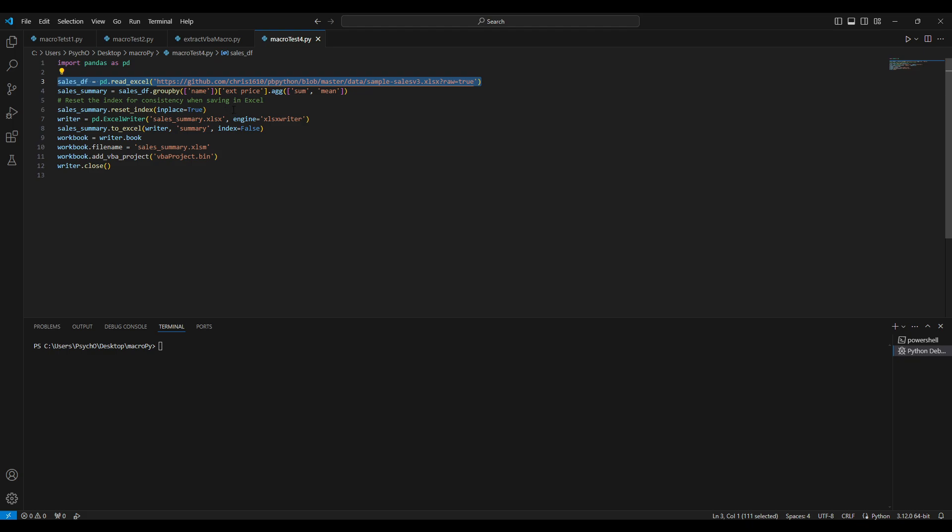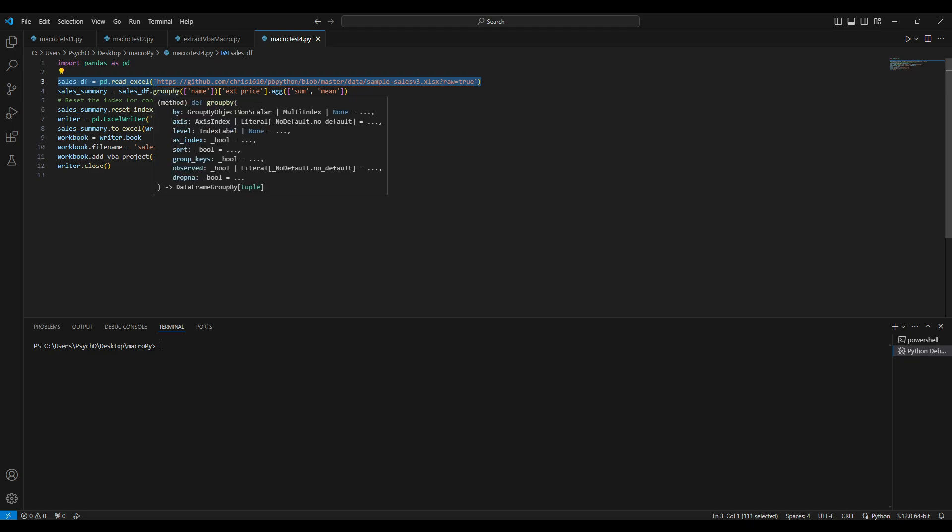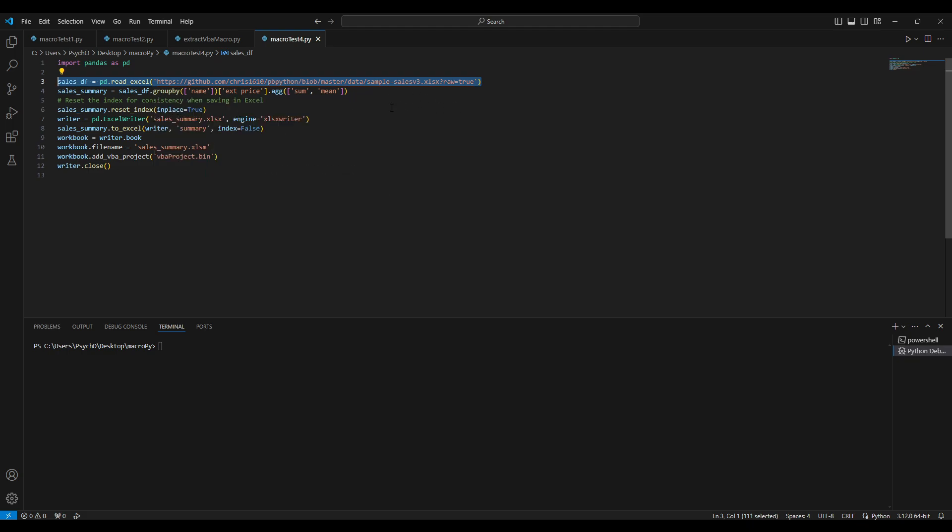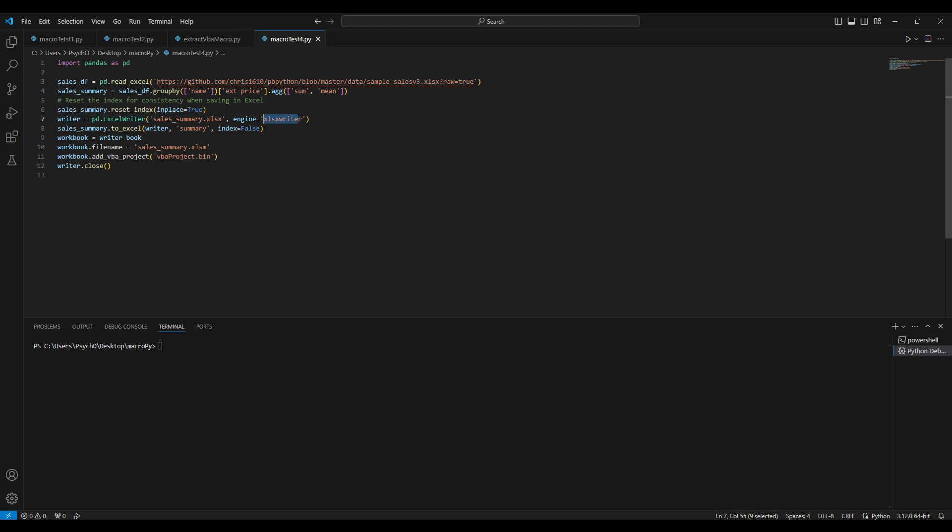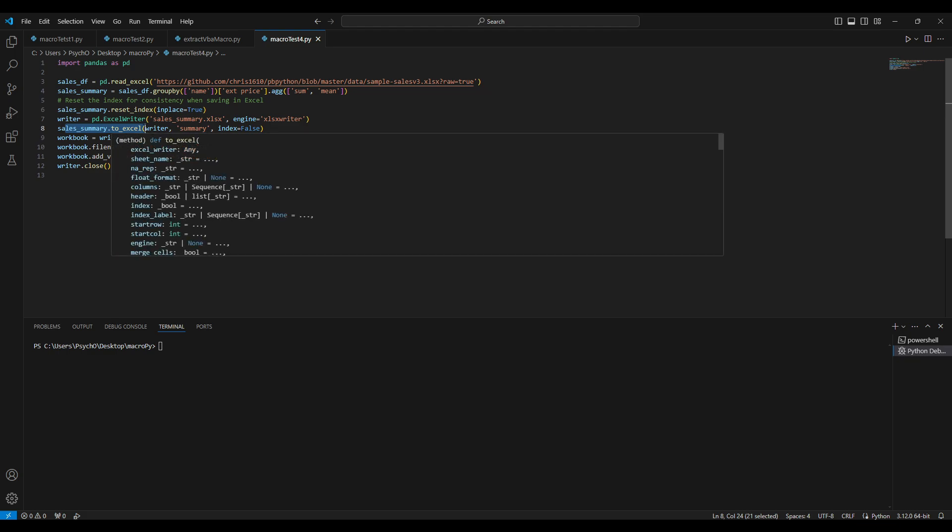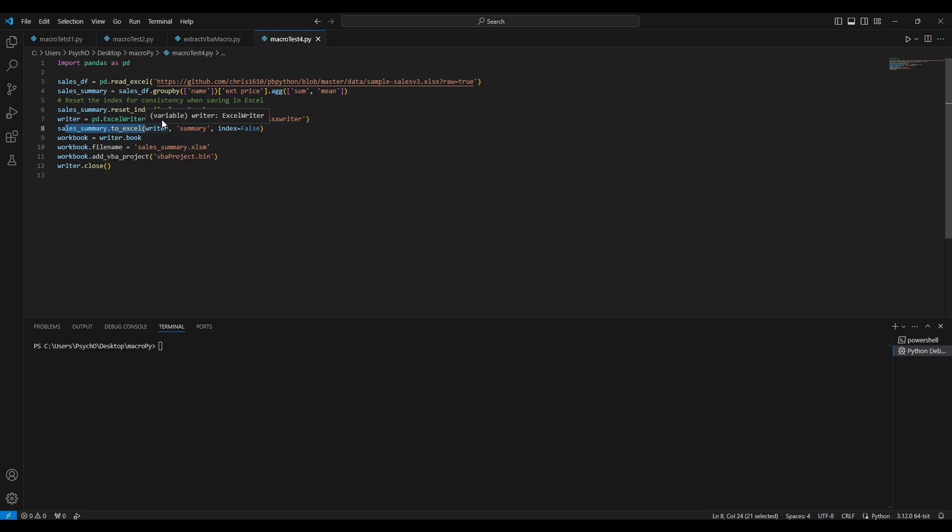Then we are filtering by the extreme prices and then we are resetting the index. We want to write everything to a new Excel file which is called writing using the engine, so that's ExcelWriter.